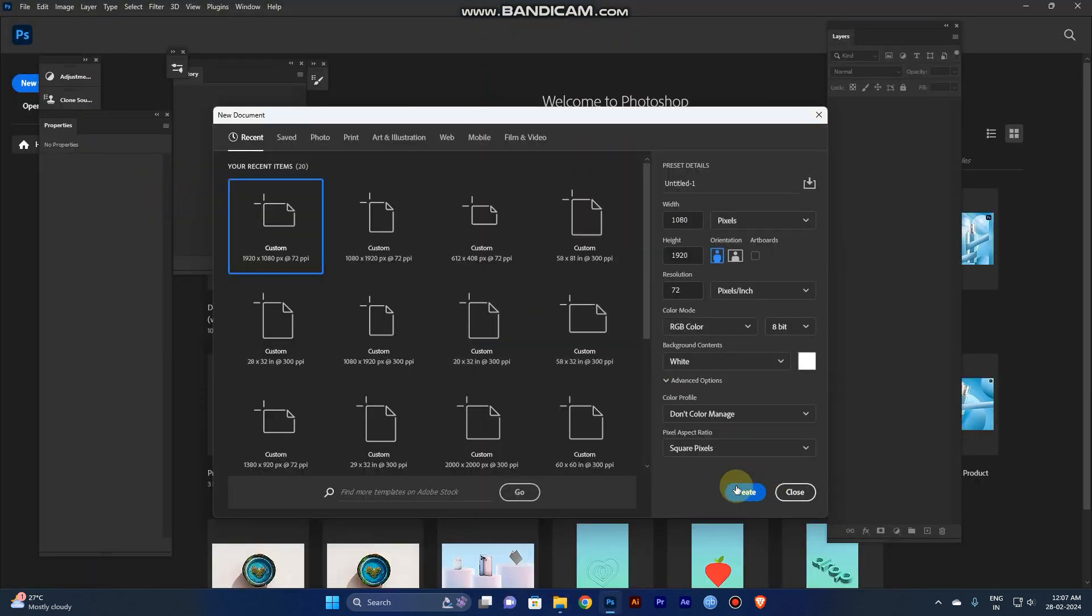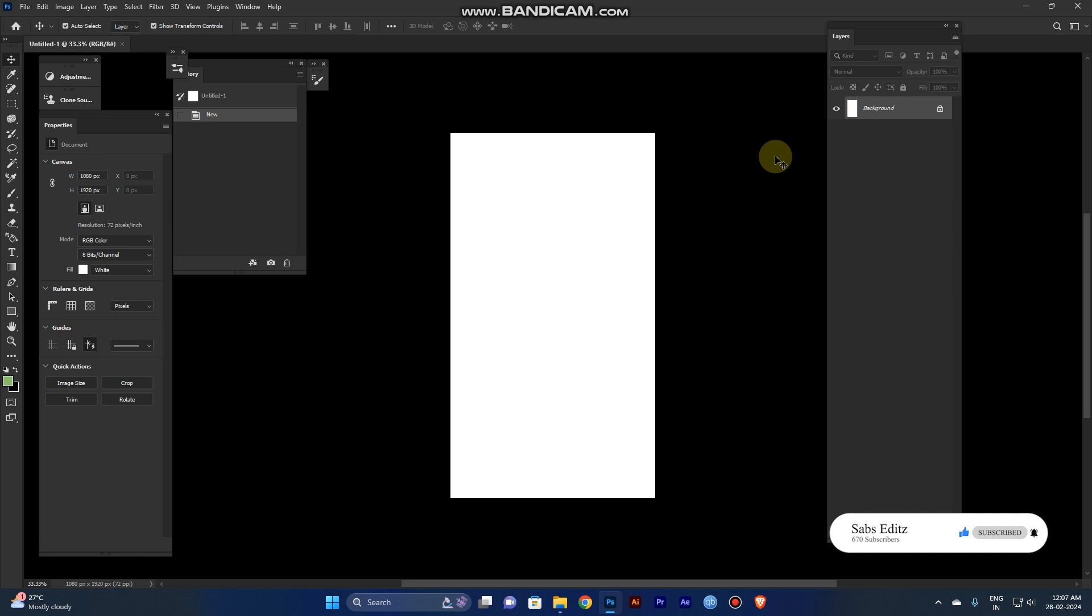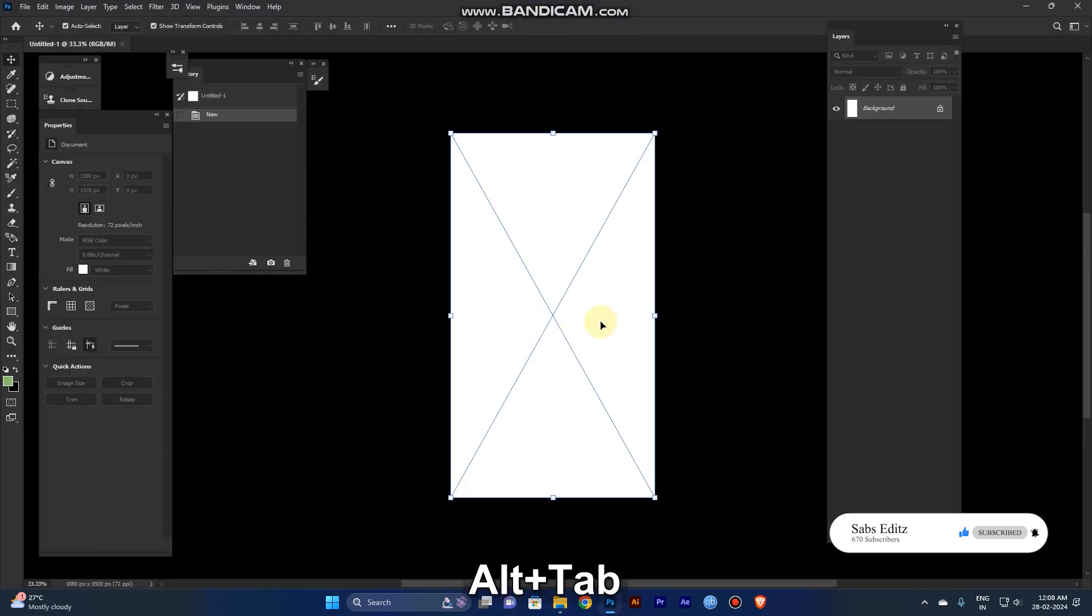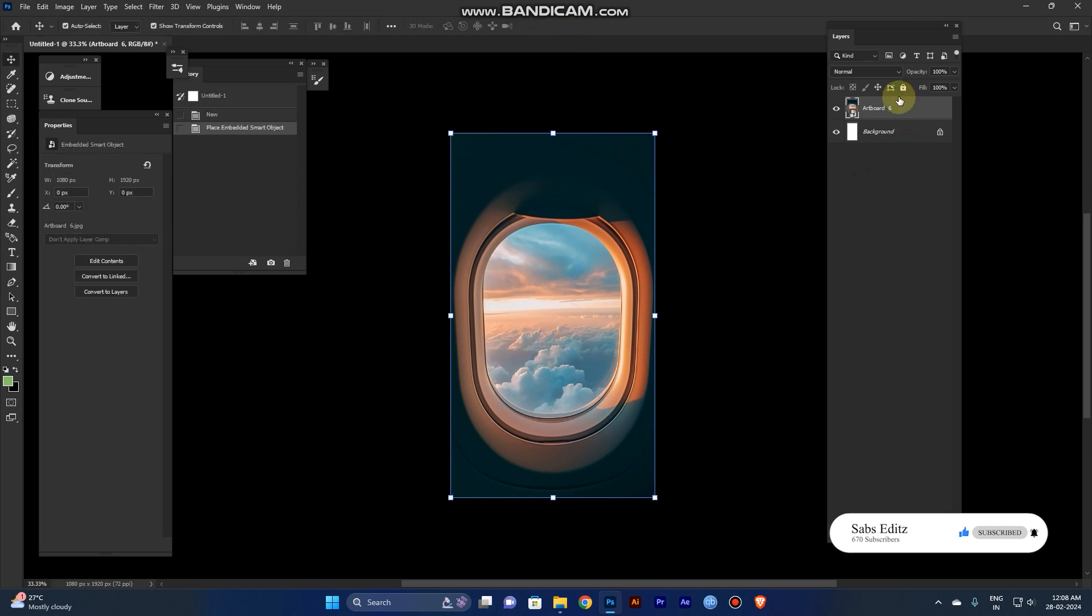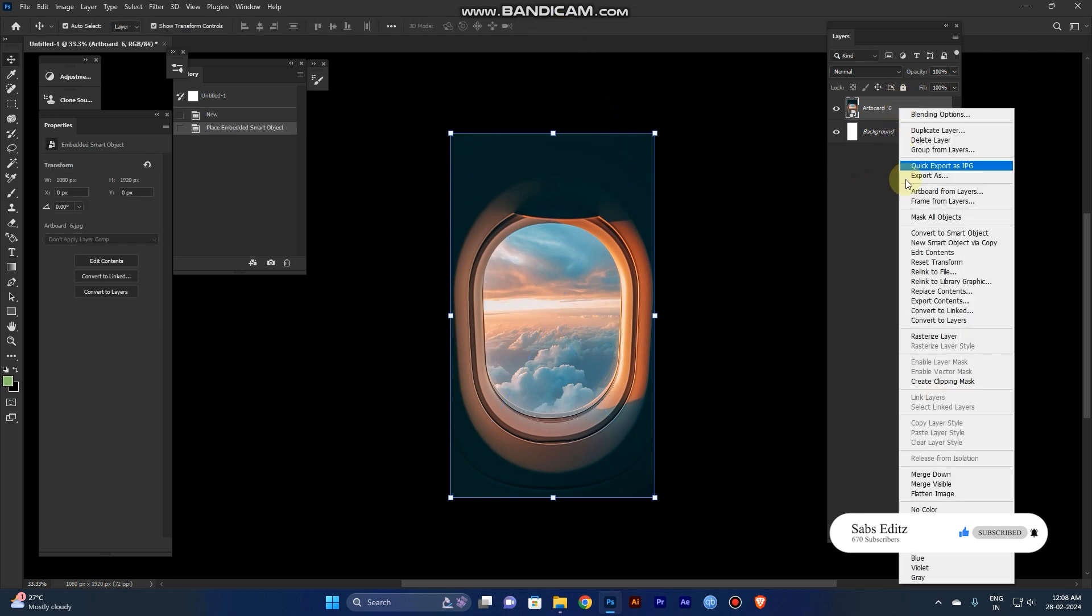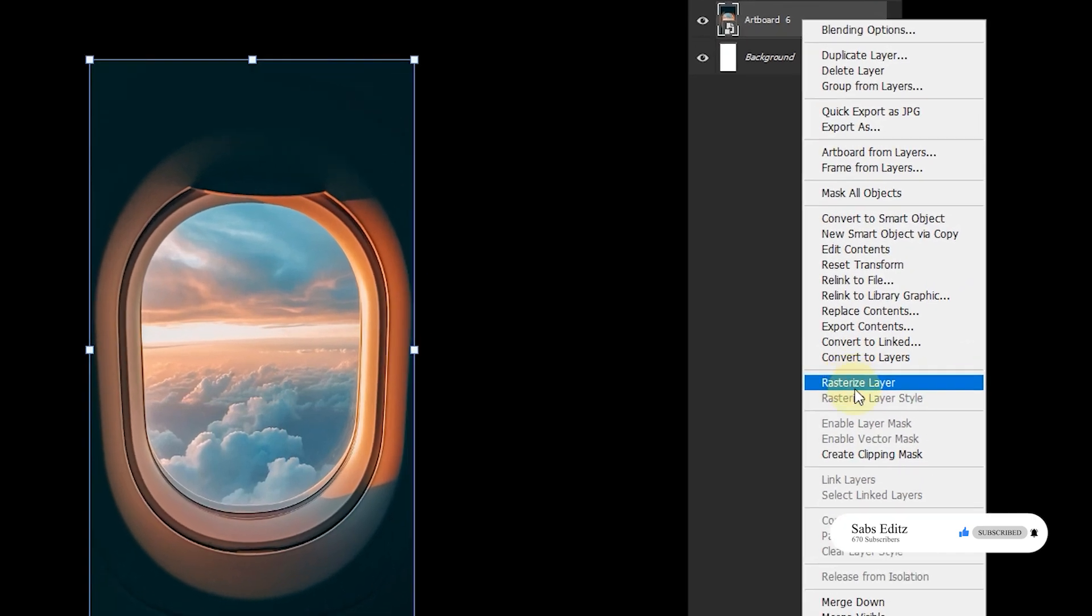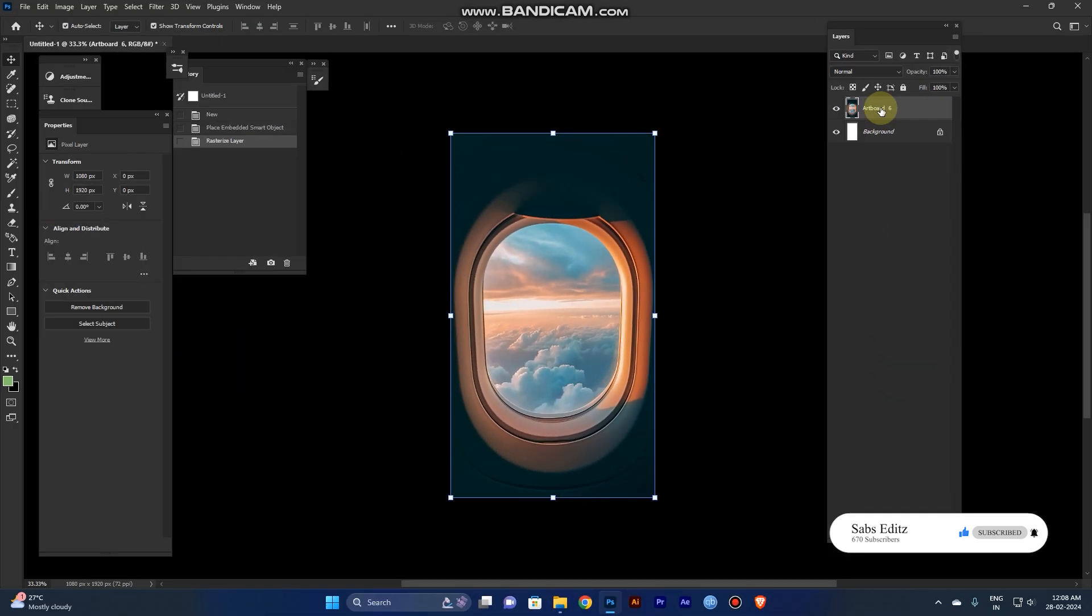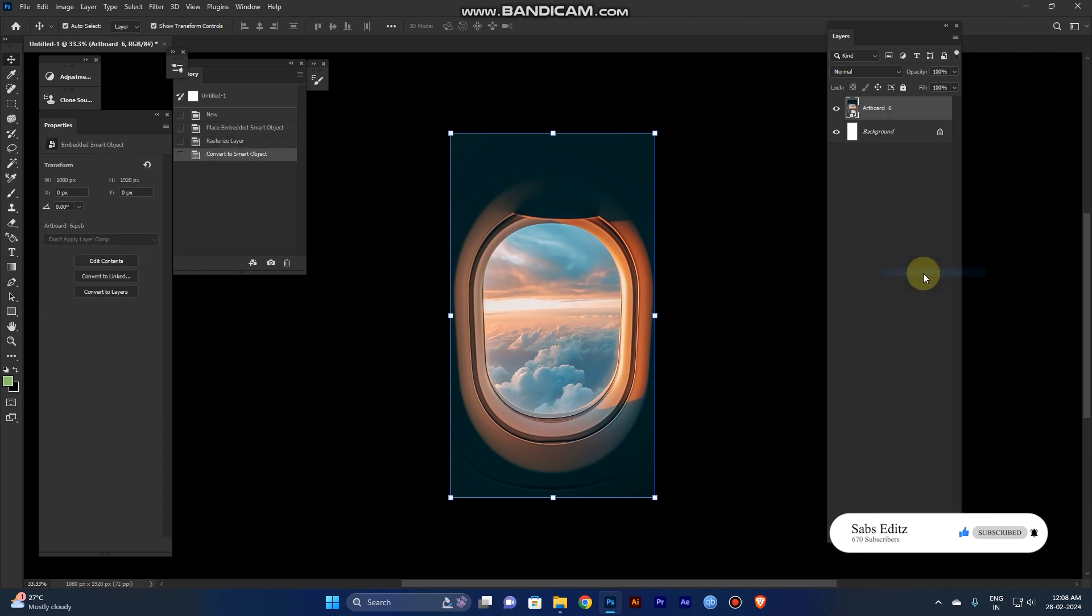Before that, first create the artboard. I have designed for the phone design in 1920 into 1080. Take the window pane and paste it. Go to the layer, right click it and convert to smart object. Now it is good.